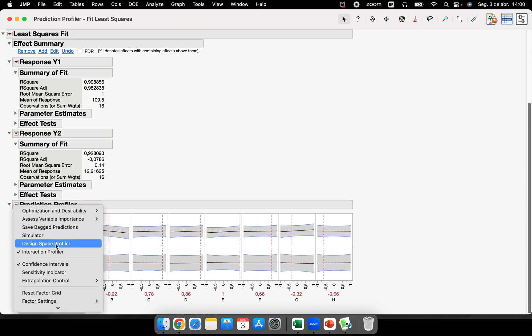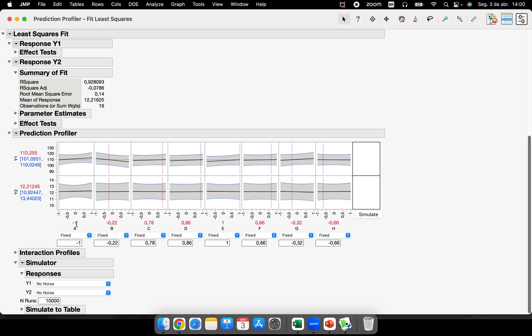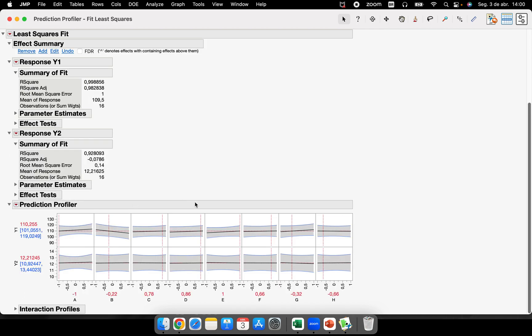Another thing that is very powerful is the simulator. You can simulate some variation for each single factor that you have in your DOE and simulate numbers of runs and see what's happening with your response. This is going to be a new video specific for this kind of analysis.